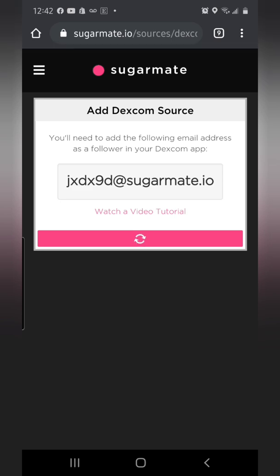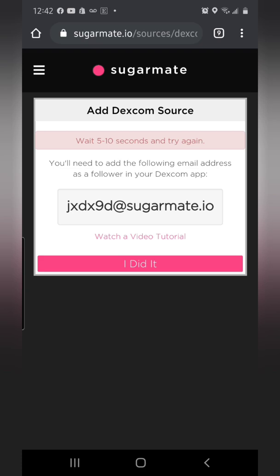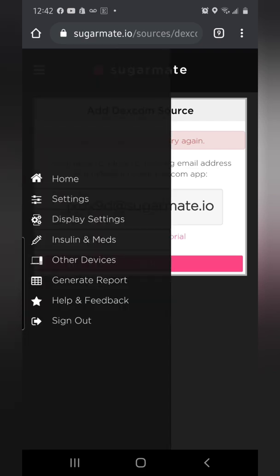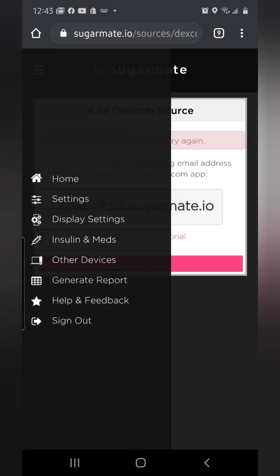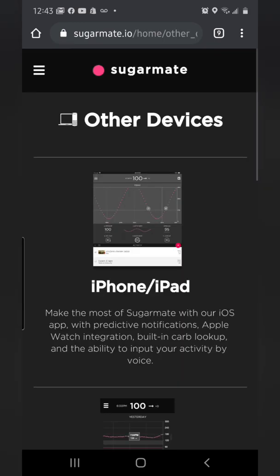It's going to have you wait and register. Once you've done that, go to the top left-hand corner — tap the three bars on the app to open the menu — and go to 'Other Devices.'